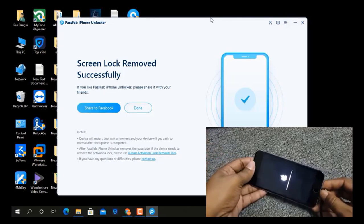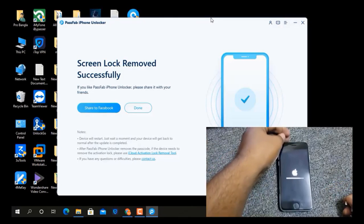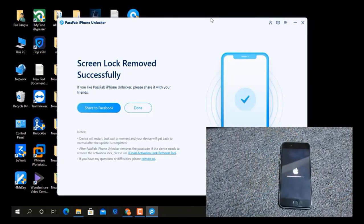I just removed the cable and now I'm waiting for the device to run.